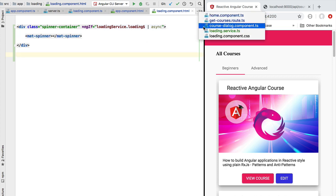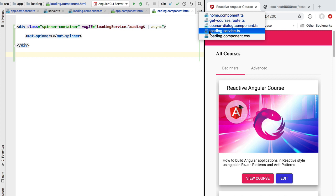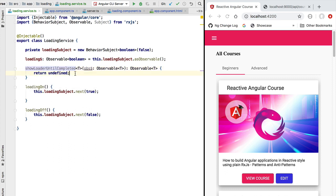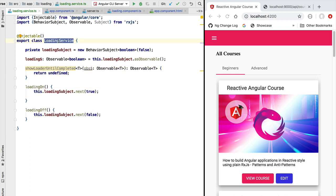With this we have almost completed the implementation of our loading functionality. In the next lesson we are going to complete the loading service by implementing the showLoaderUntilCompleted method, which will provide a slightly more convenient API for interacting with the loading service.